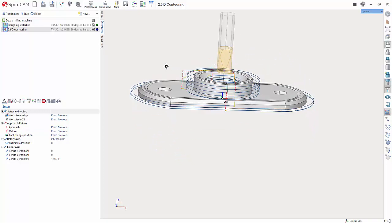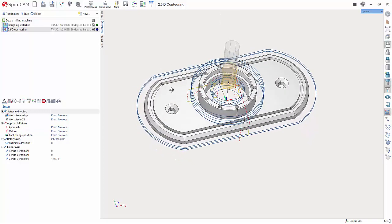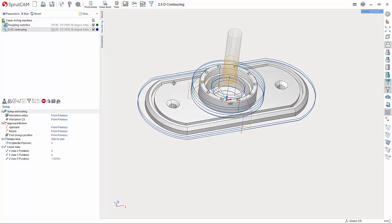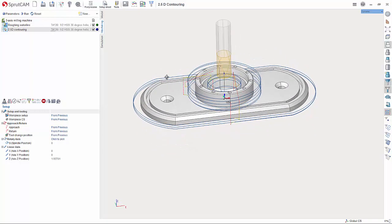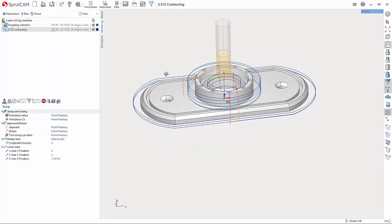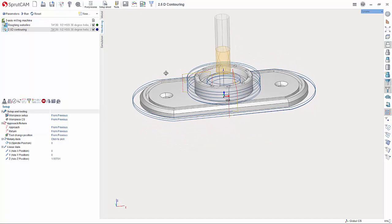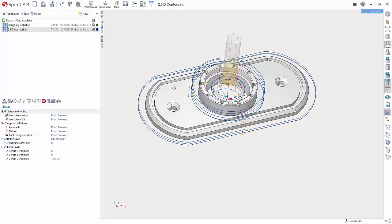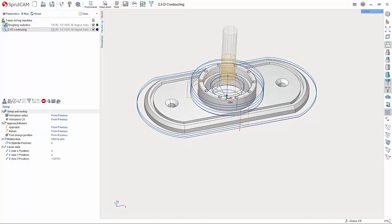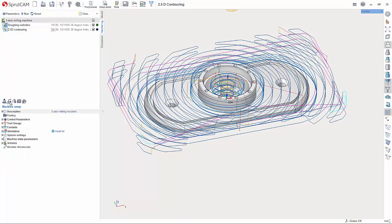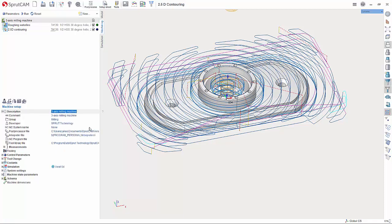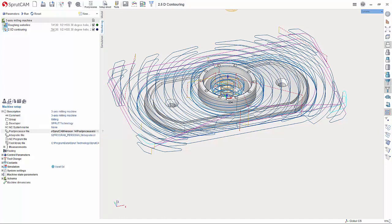So first things first, what we need to do is tell it that we're going to use the PathPilot interpreter and post processor. To do this we want to select our machine definition, go to machine setup, open up description, and down here you will see post processor file and interpreter file. We want to click post processor file and hit the three dot button.